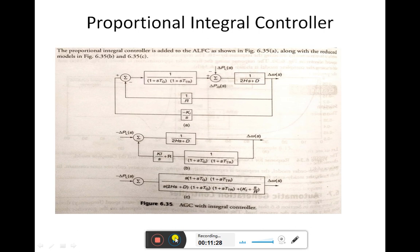In the ALFC loop, there are two parts: primary ALFC and secondary ALFC. The proportional integrator controller shown represents supplementary control, which is much slower than the primary speed control action. It comes into effect only after the primary control has stabilized the system frequency. The primary control acts on all units with speed regulation, whereas AGC adjusts the load reference setting in only a few selected units. The output of these units overrides the effect of composite frequency regulation characteristics of the system, forcing the generation of all units not on AGC to the scheduled values.